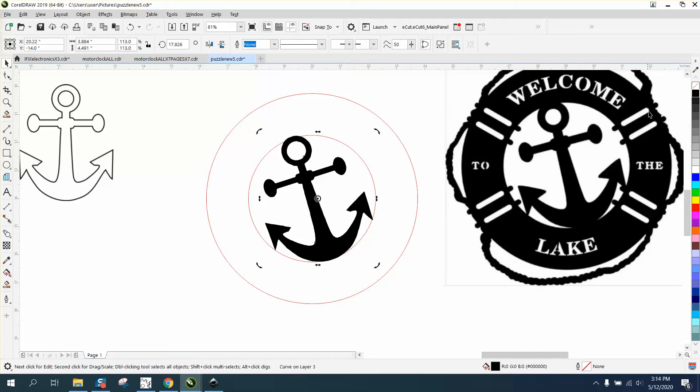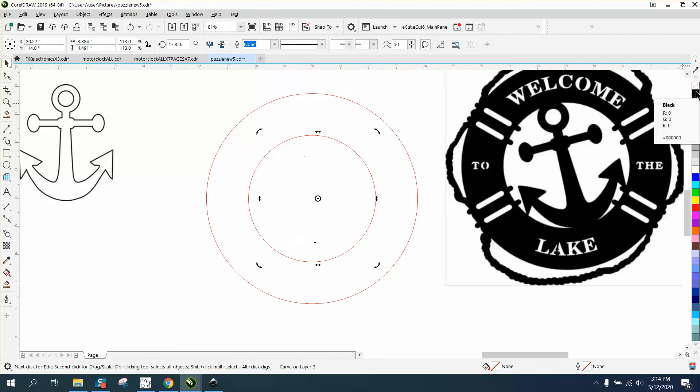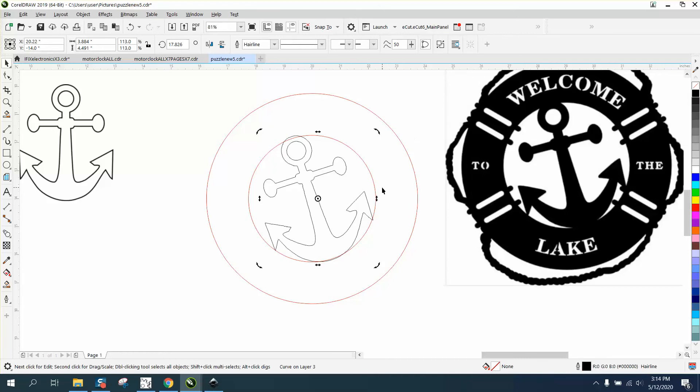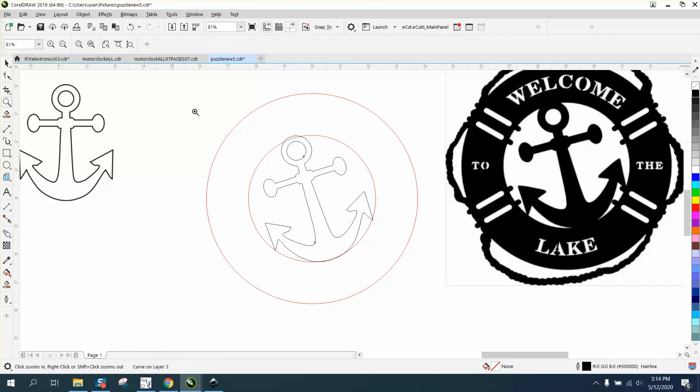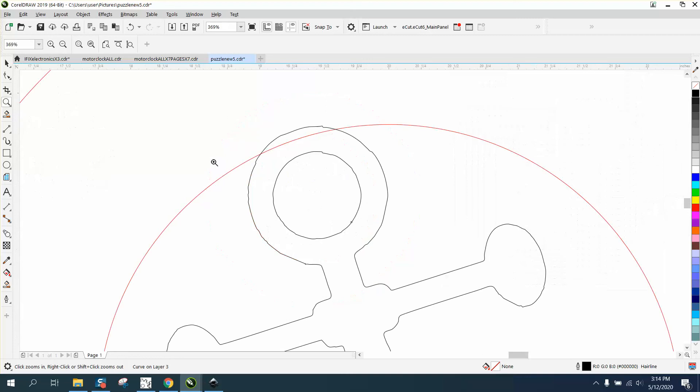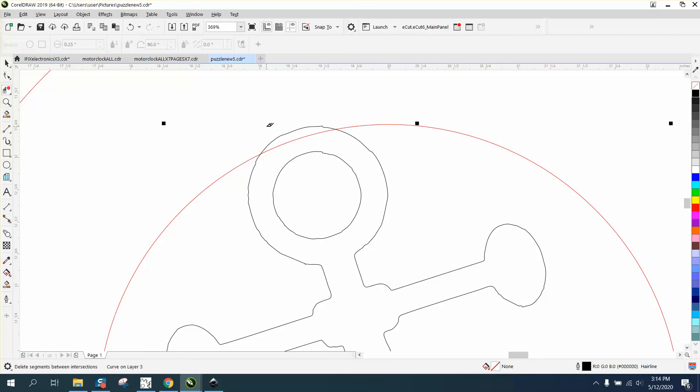So now all we can do is take it in, left click, right click, and then we're going to make the anchor part of the drawing. To do that we're just going to take our virtual segment delete key that's underneath the crop.